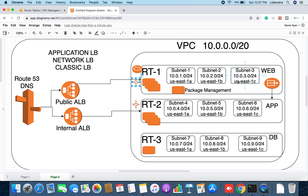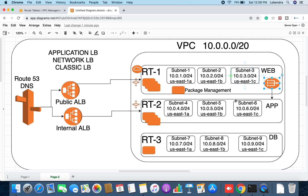For Route Table 2, the subnets for application servers will again be split across all three availability zones — us-east-1a, 1b, and 1c — with different IP address series. The NAT gateway will be created in one public subnet. Keep in mind: NAT gateway must be created in a public subnet, because it needs internet access. If you create NAT gateway in a private subnet, you will not have internet access available on it.